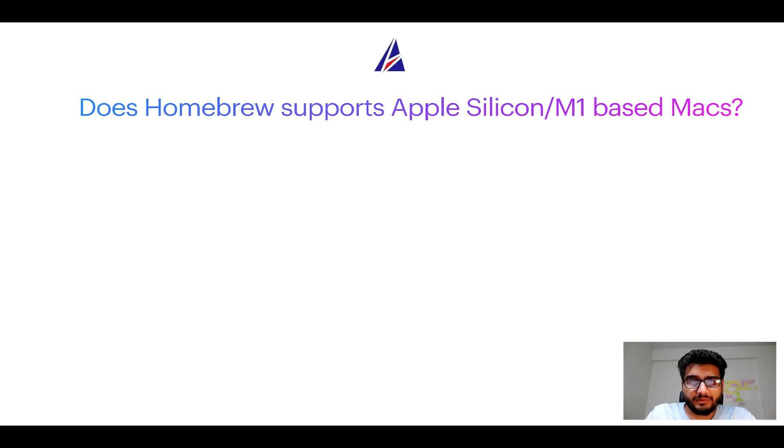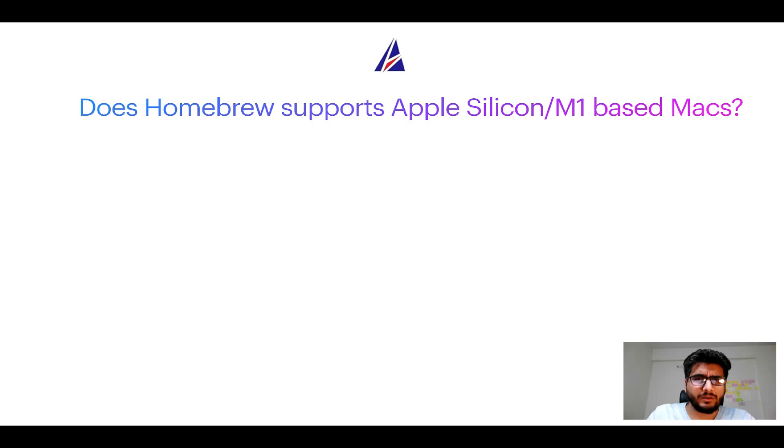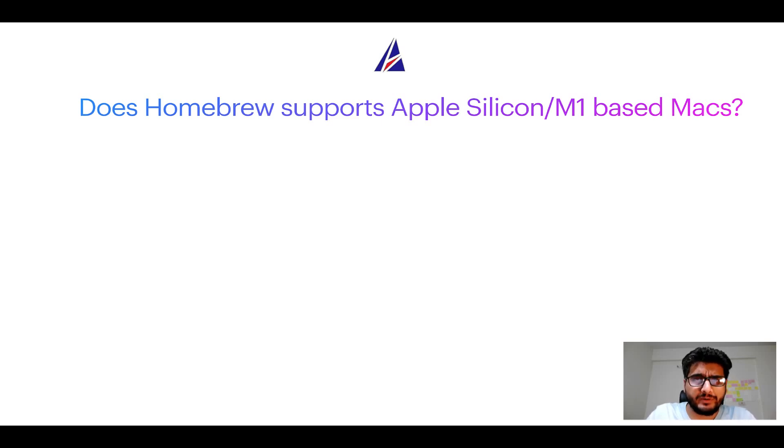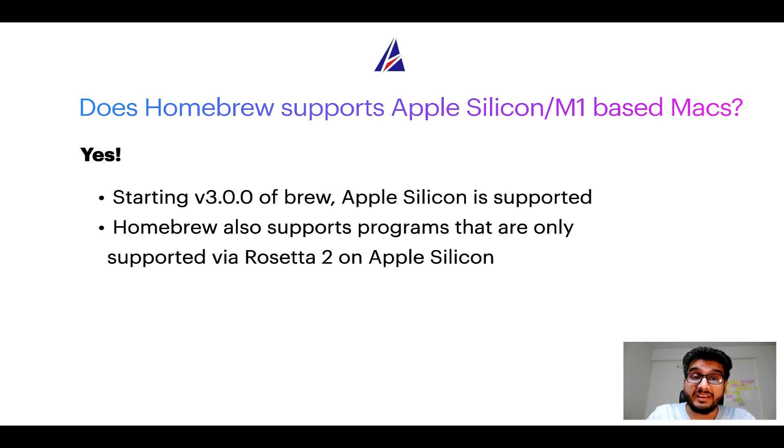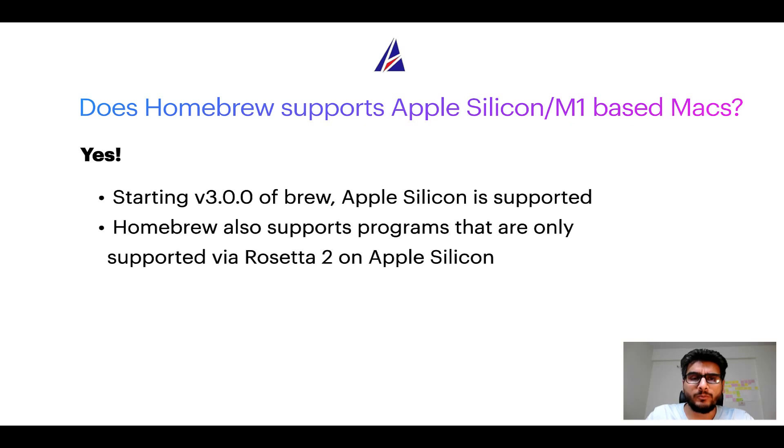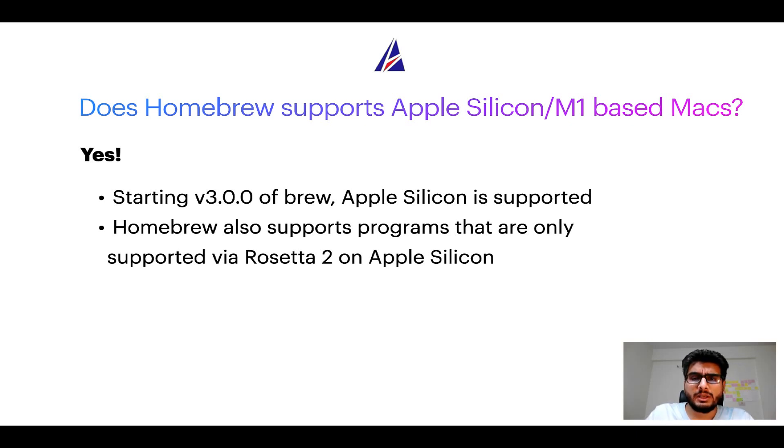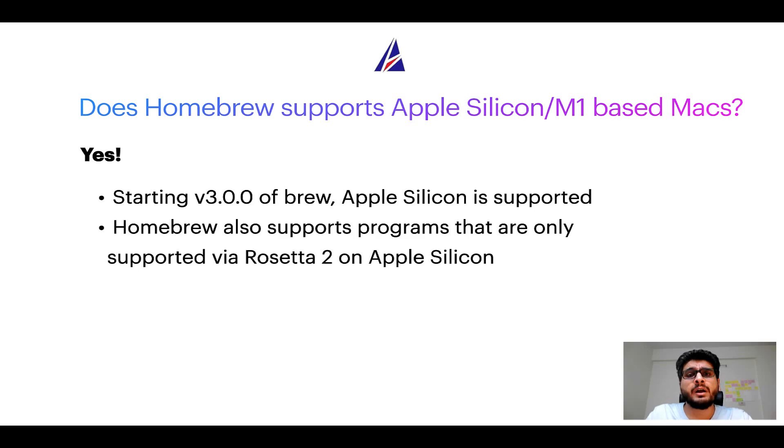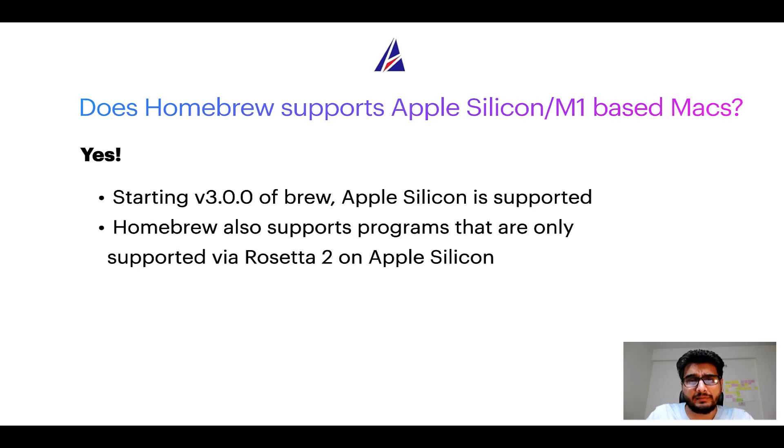Next question. Can you use homebrew to install programs on apple silicon or more popularly known as m1 macbooks? Again yes. Starting version 3.0 of brew, apple silicon is now supported on homebrew. In fact homebrew also supports programs that are at the moment only supported via rosetta 2 on apple silicon.